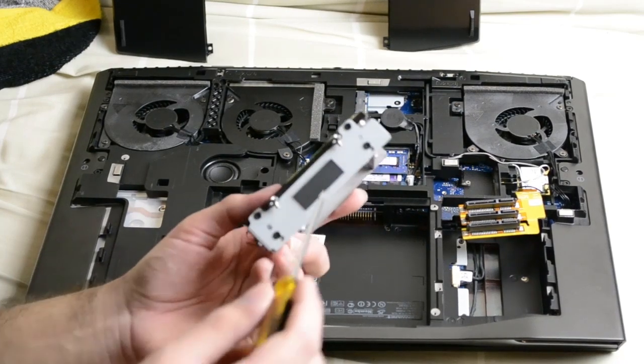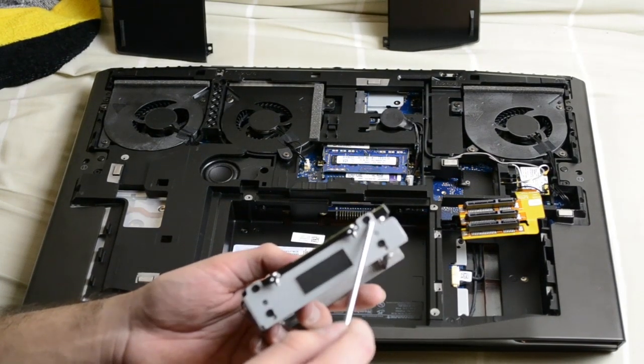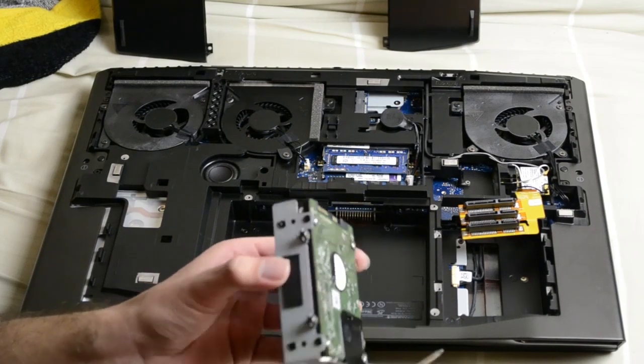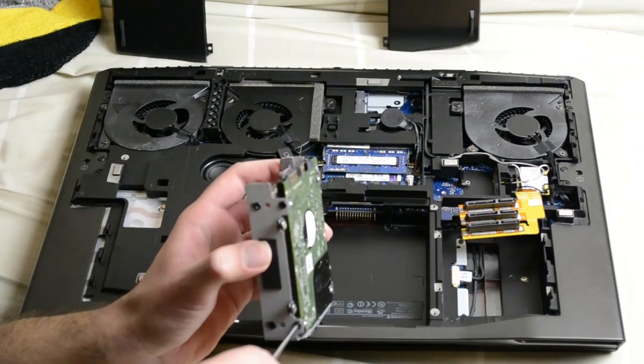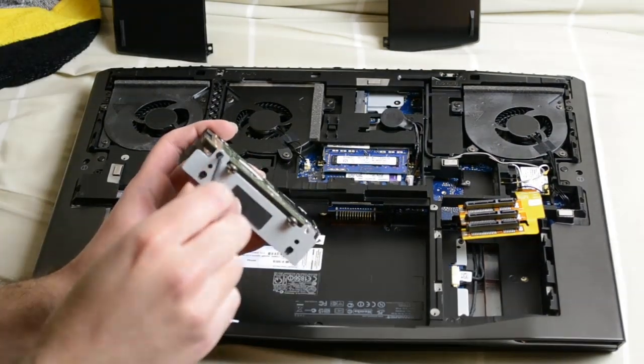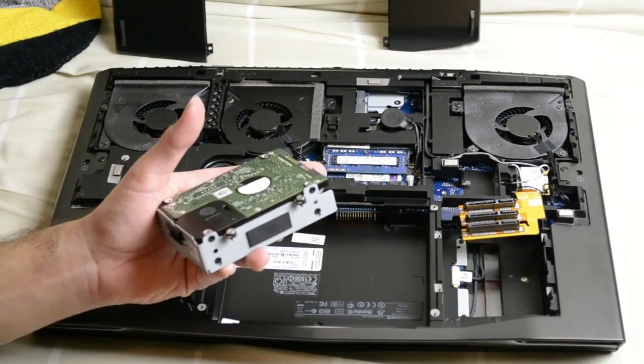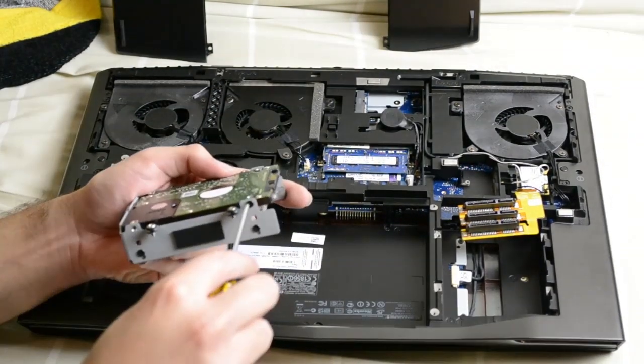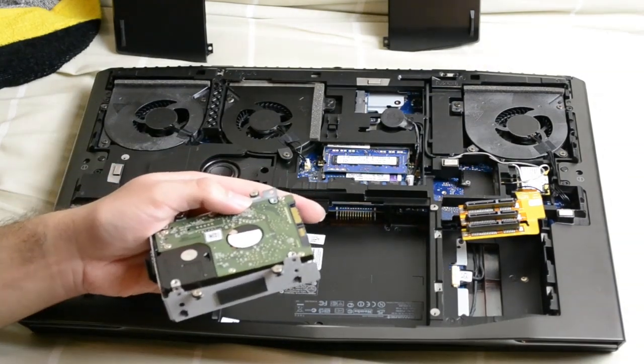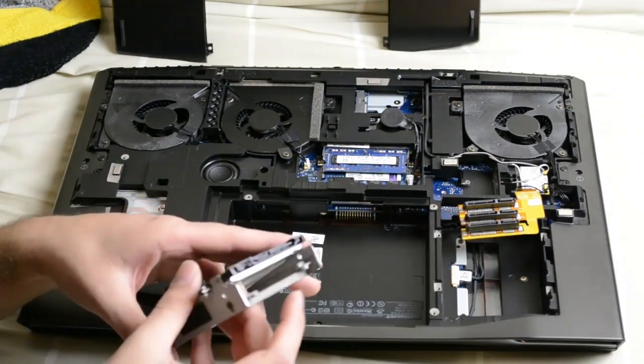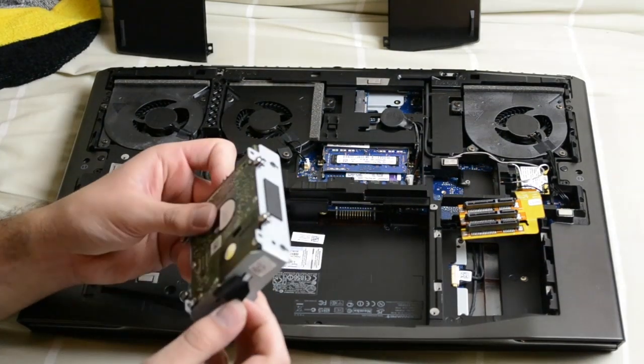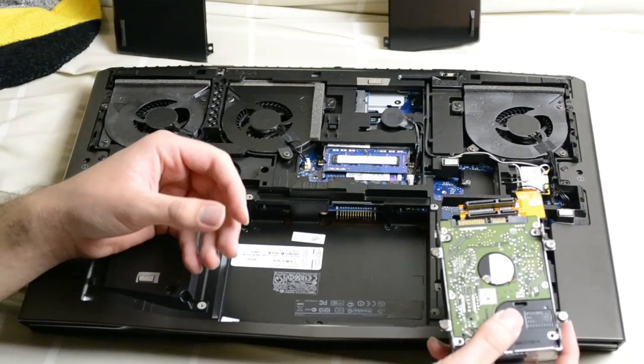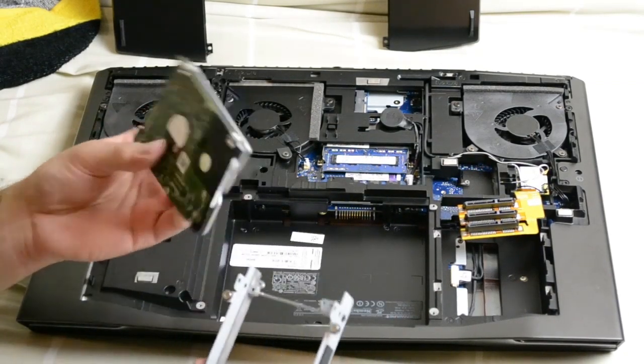So firstly I'm going to remove the old hard drive. There's four screws holding it in. One, two, three, and four.